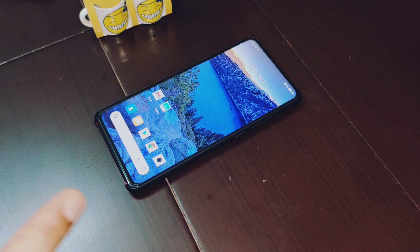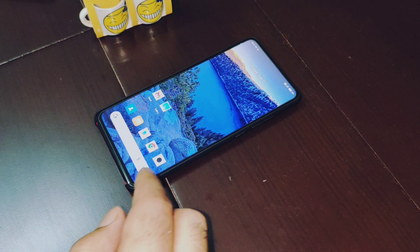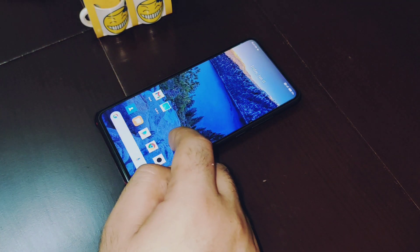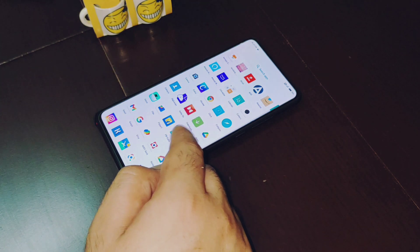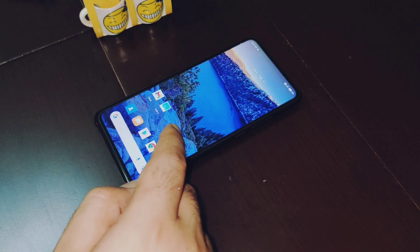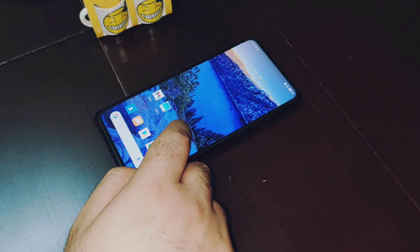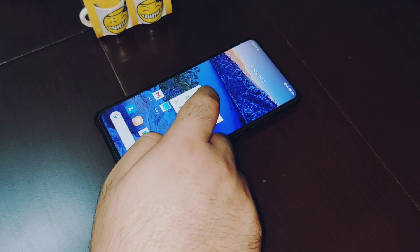On the home screen, you can swipe up for the app drawer and swipe down for notifications — that's all you can do on the home screen. Now let me take you to the settings of this launcher by long pressing on the home screen.